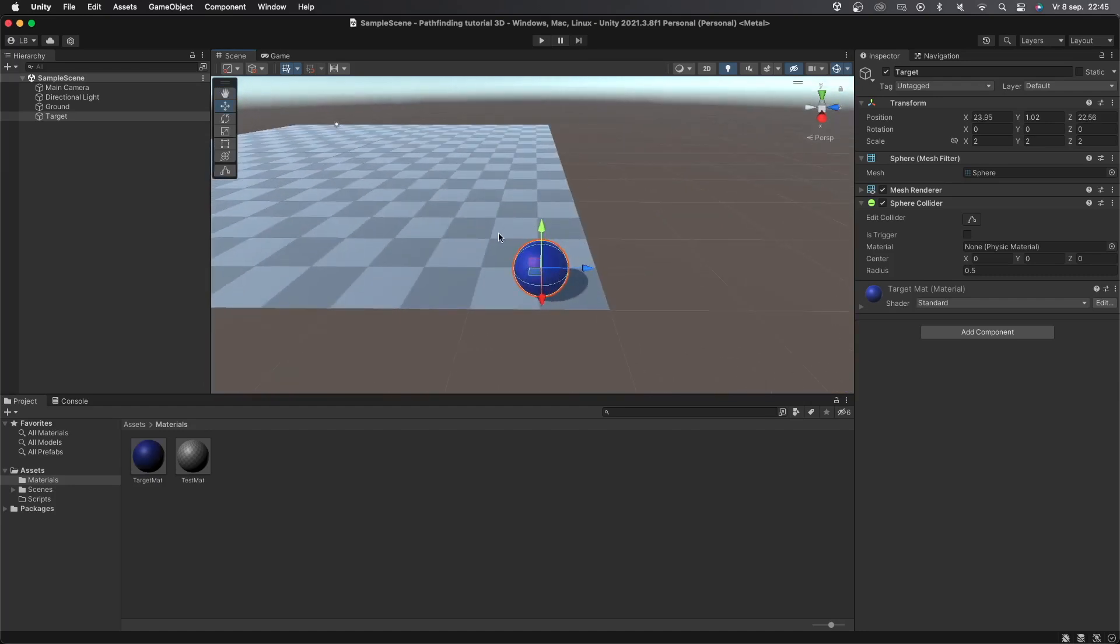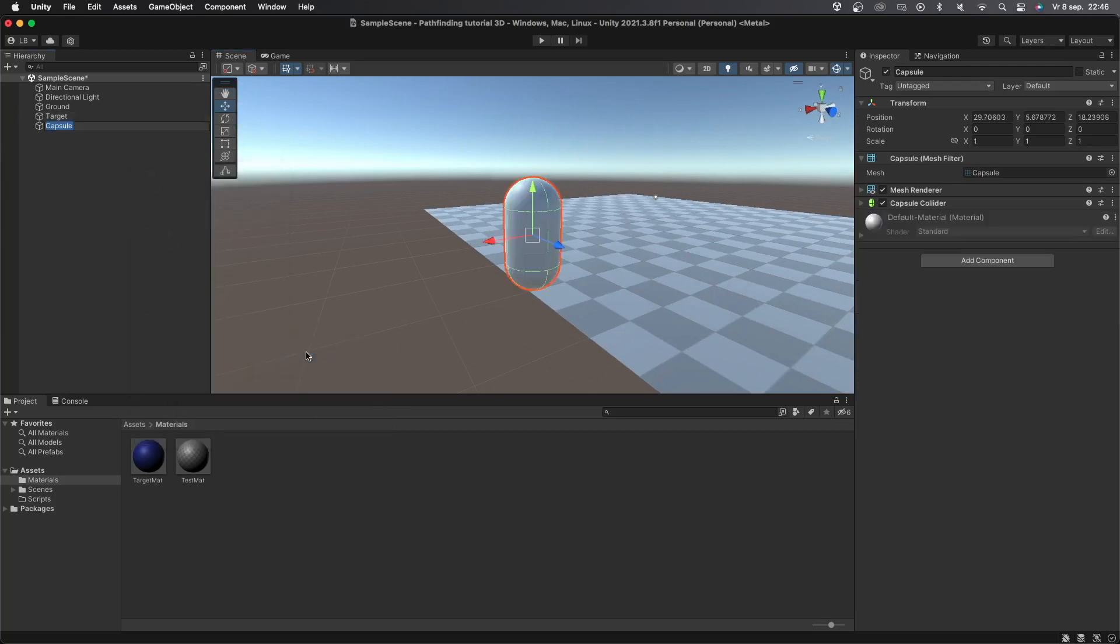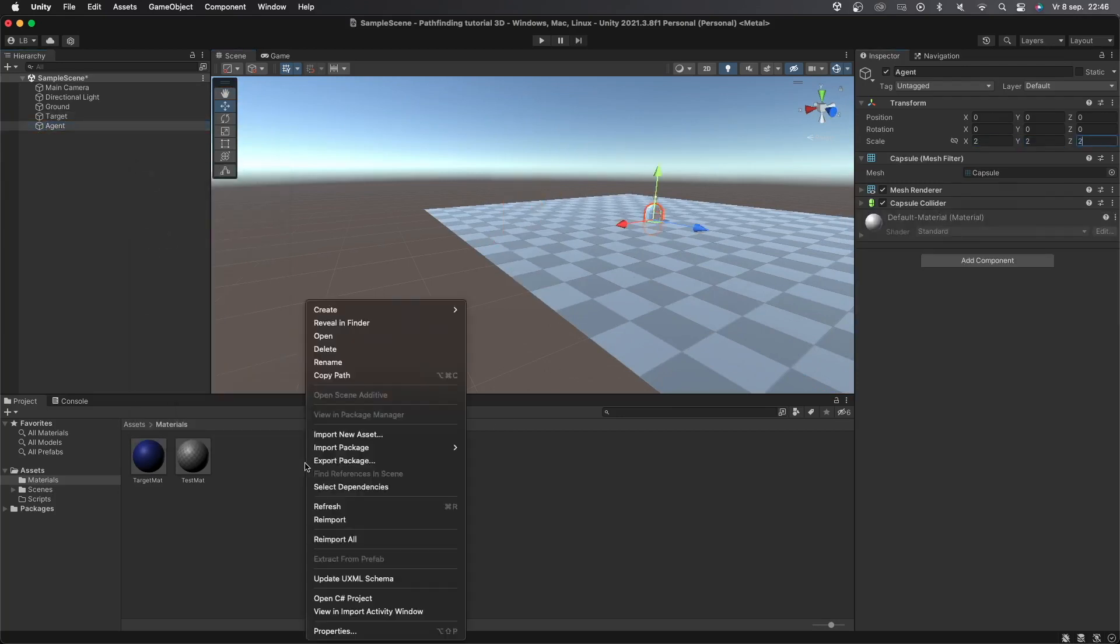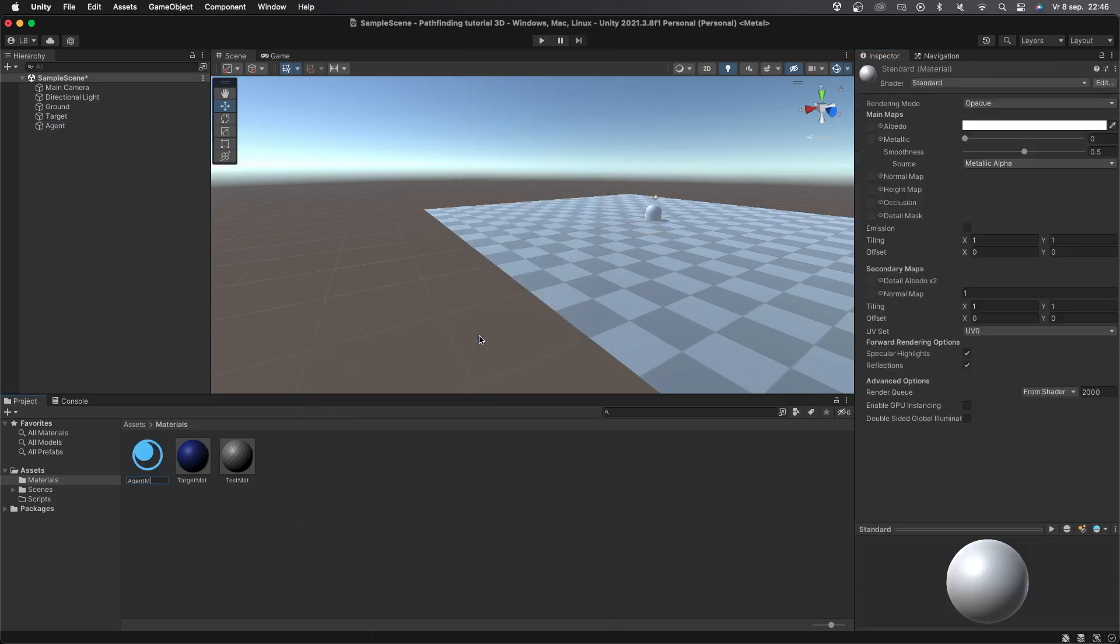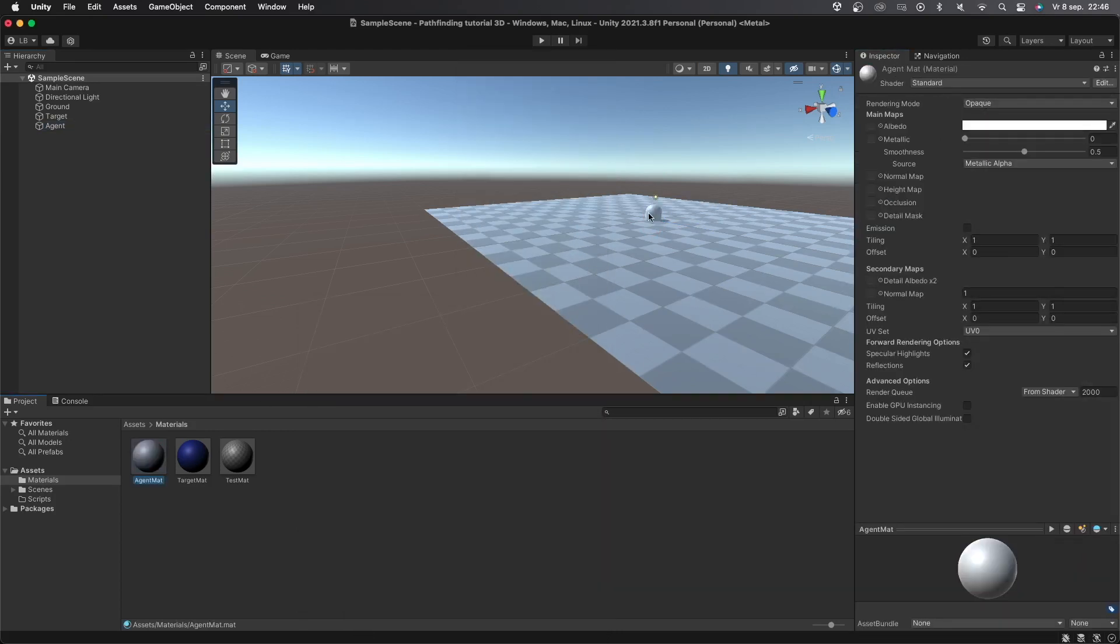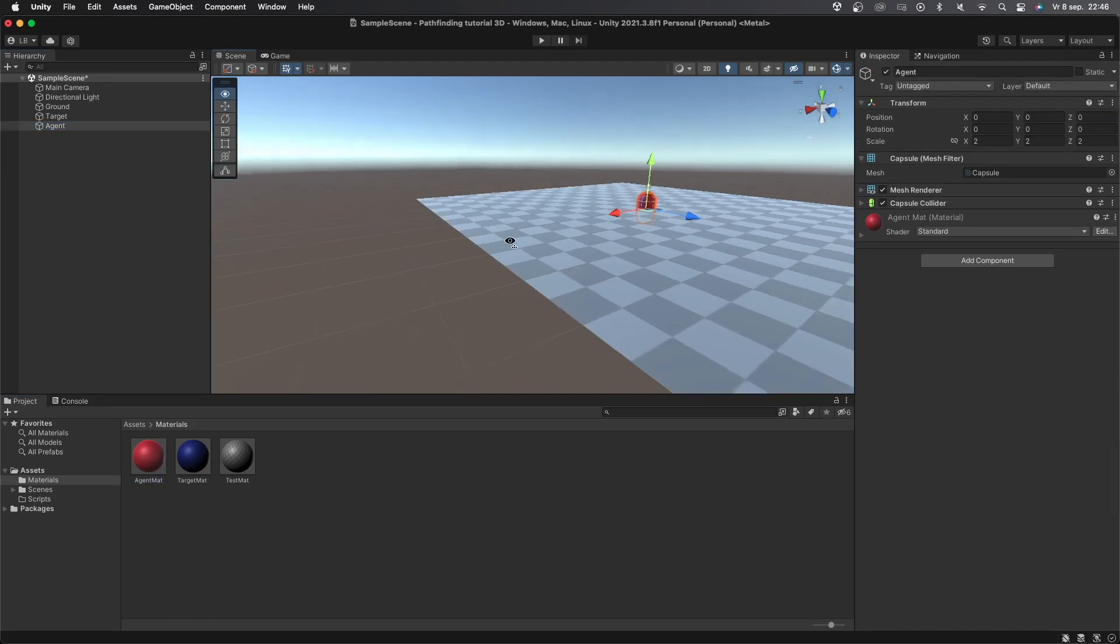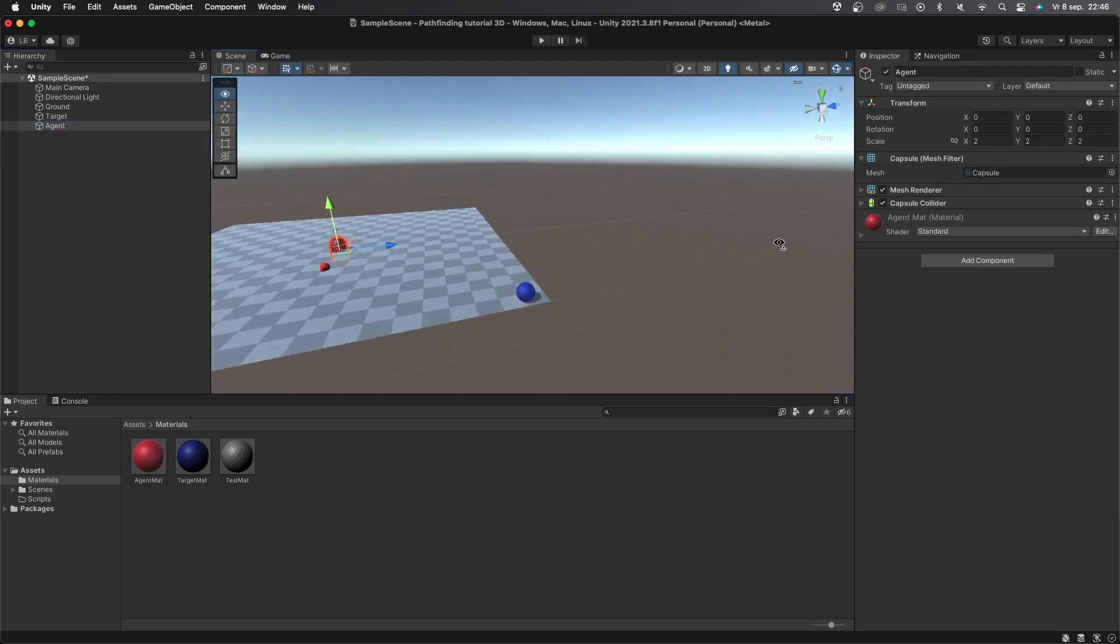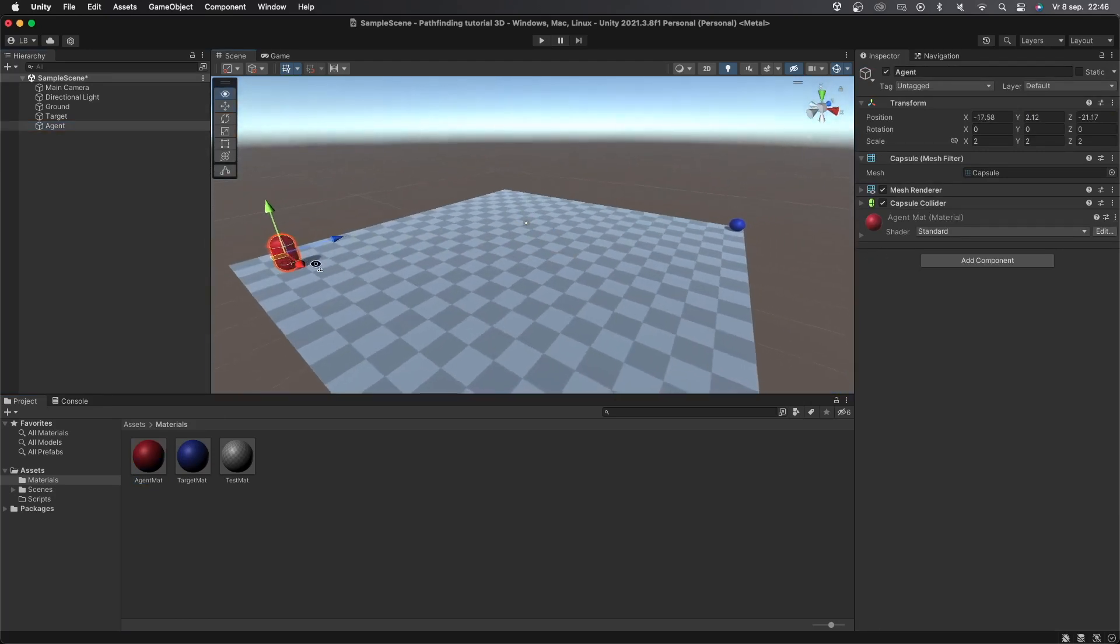Alright, now let's create another object called agent, this time being a capsule and making it also a bit bigger. Let's create yet another material, this time I'll call it agent mat and make it red. Drag and drop the agent mat onto the agent object and we're nearly ready to start coding. I'll place the agent to the opposite side of the target object.